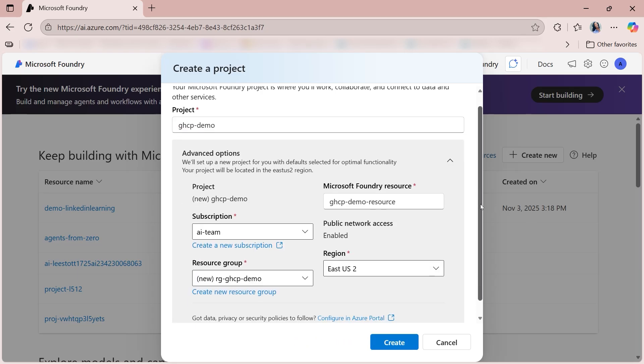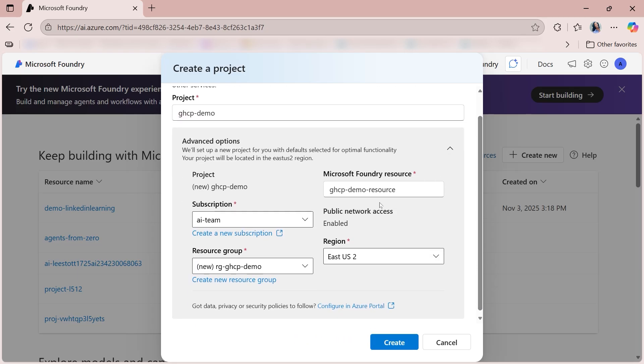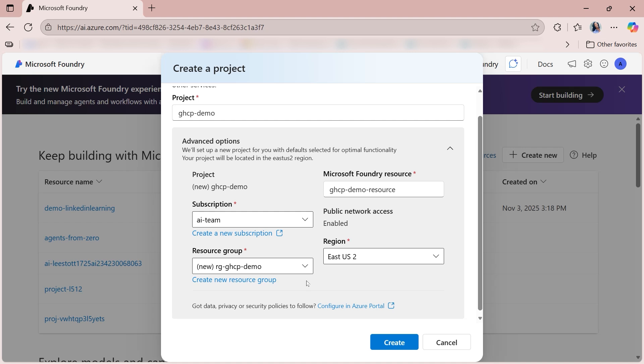And then from there, in the Advanced Options section, you'll need to select the appropriate subscription. So if you have access to more than one subscription in Foundry, you'll select the drop-down and choose the proper one. You'll also need to choose a resource group. So by default, a new one will be created. However, you can select an existing resource group from the drop-down. If you need to change the name of the one that we are going to create by default for you, you'll select create new resource group, and you'll have the flexibility to change the name there.